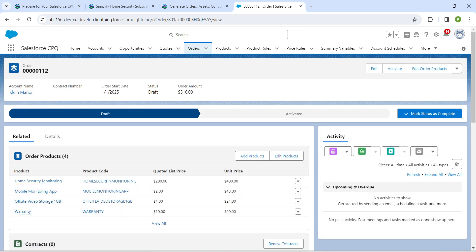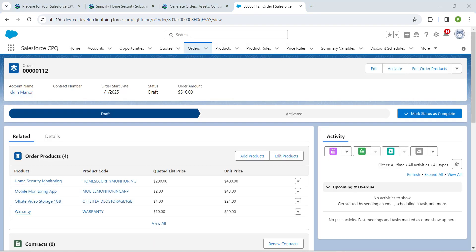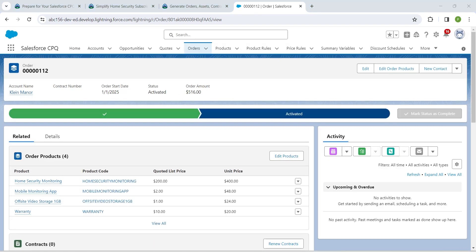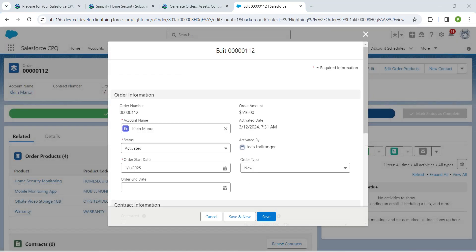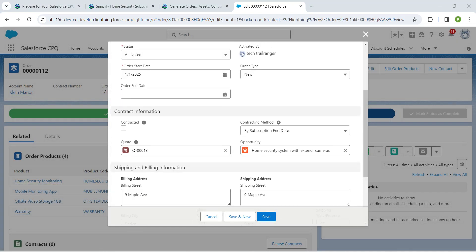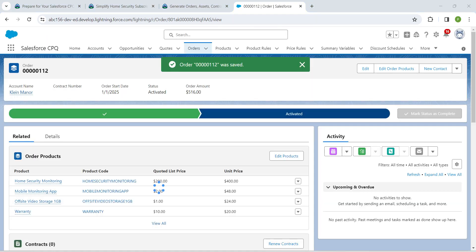Click on the second order number — which is order 12 — make sure you are clicking on the second order. Once done, click Activate followed by Activate again. Now click on Edit, scroll down, find the Contracted checkbox, check it, click Save, and then refresh the tab.